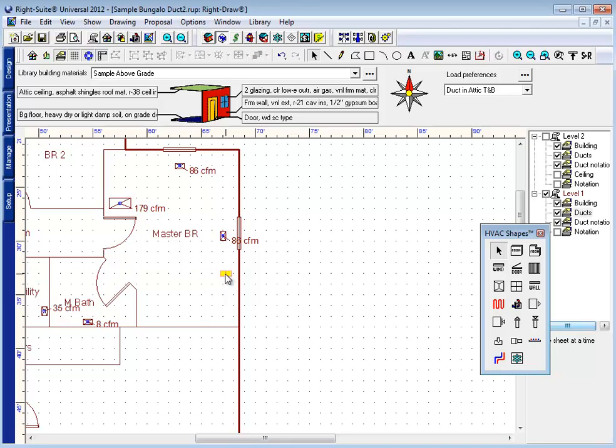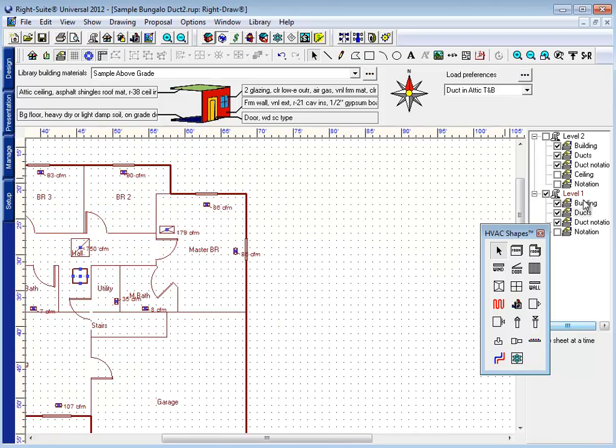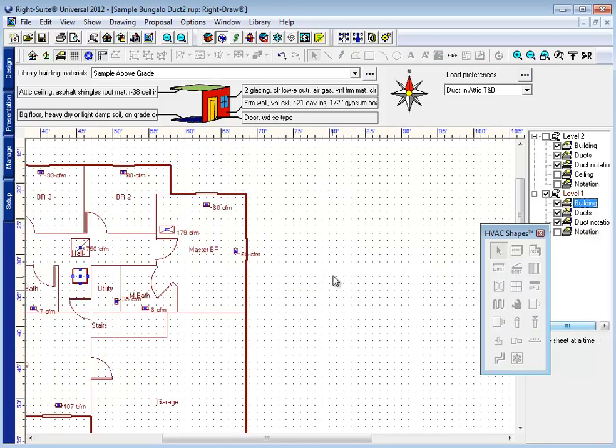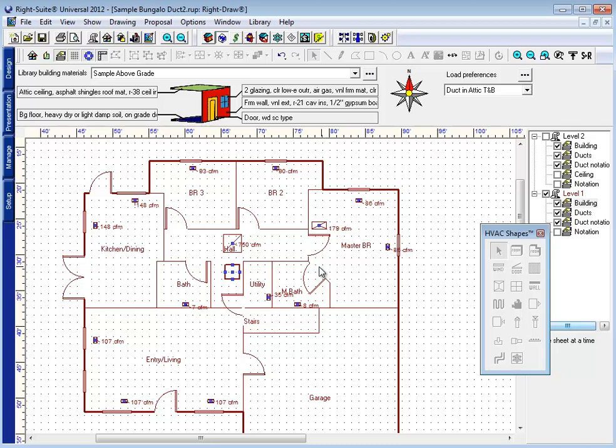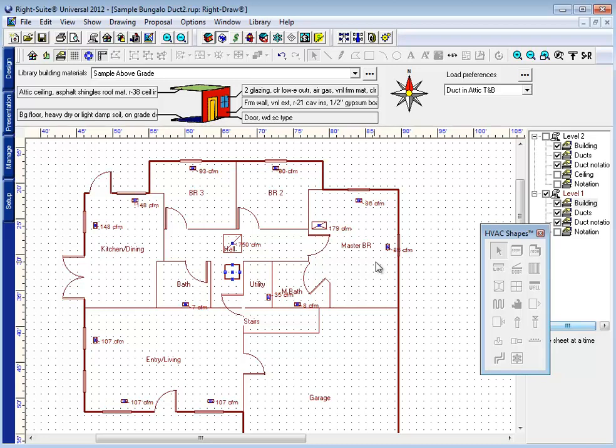One thing that you might find particularly useful when drawing a duct system is locking the building layer before you actually start drawing it. This will help enable you to isolate the duct components here as you click and draw these items and prevent you from accidentally editing, moving, dragging, deleting, or otherwise messing up things on the building layer, which we're not working with right now.